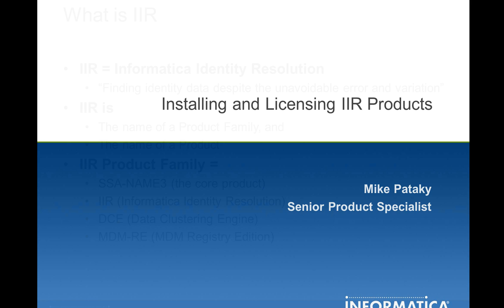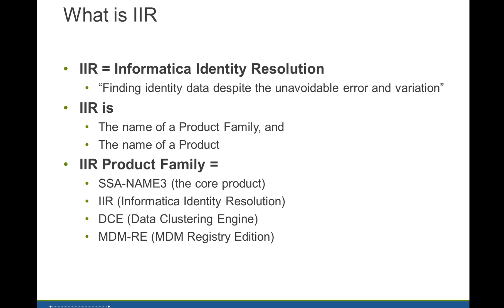First, we need to be clear as to what products we're discussing. IIR, as I've already indicated, is an acronym for Informatica Identity Resolution, and it's both the name of a product and the name of a family of Identity Resolution products. The products that this presentation applies to are SSA NAME 3, which is the core product used within all the others and also the oldest of the products.